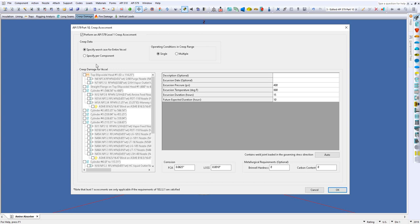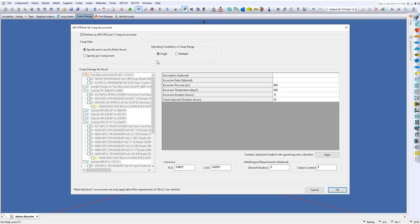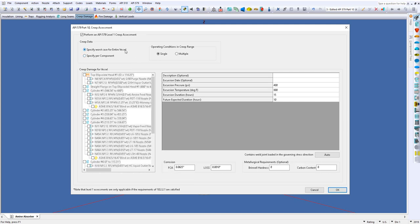The dialog is set up very simple. You can set this up for a single occurrence in the creep range or multiple as well and enter in the data. We're just going to look at a single occurrence today. You can set this up worst case for the entire vessel or you can do specific components. If you just want to look at a cylinder or a nozzle or a cylinder with the nozzle you can do it. Since we're here, let's assume worst case scenario so we can have a look at what you'll get in the output report when we run everything.